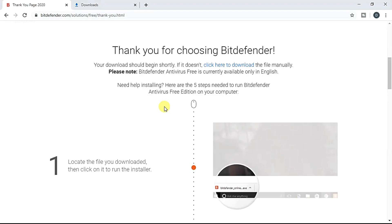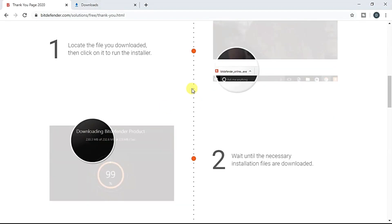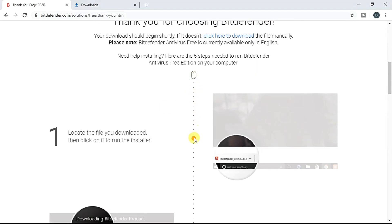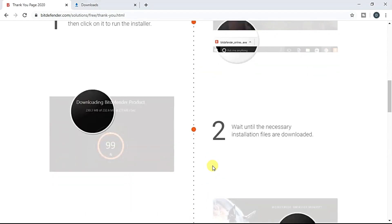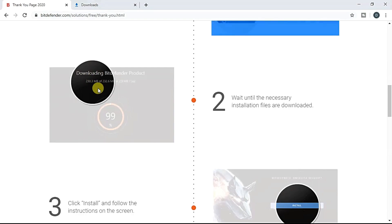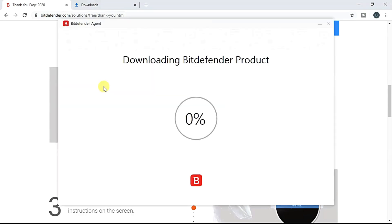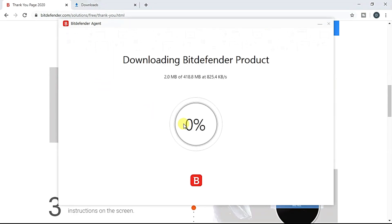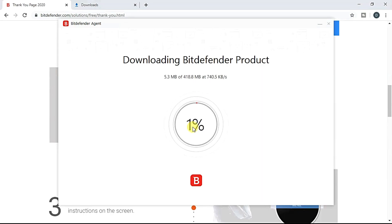Let's see how we install it first. Let's download it. Wait until the necessary installation is complete. Okay, let's install it. Let's install it in your PC. Let's download it.